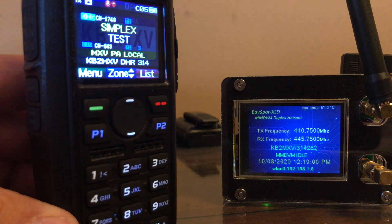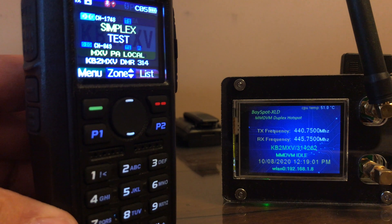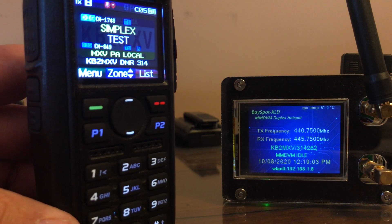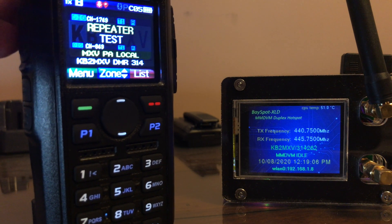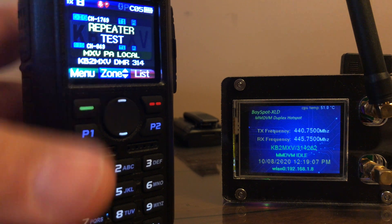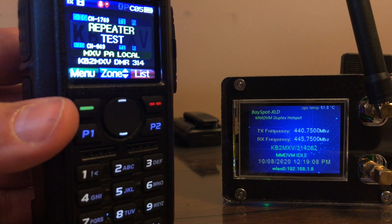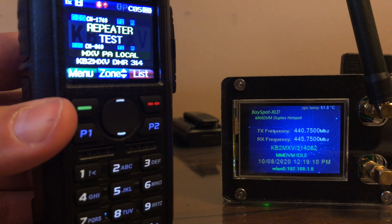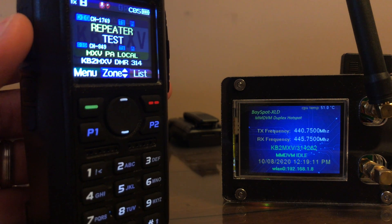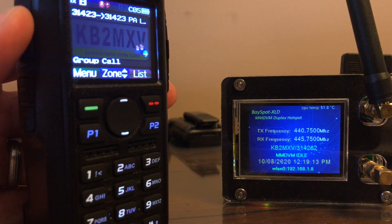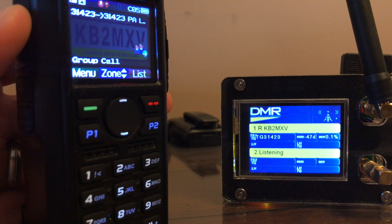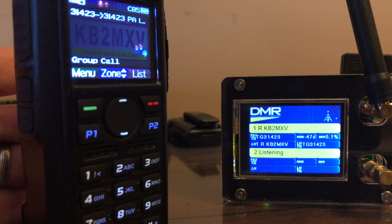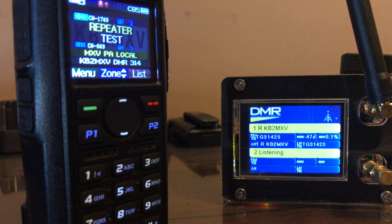Interesting — they are identical channels, yet the old channel works and the new channel doesn't. Let me go to the channel that's set up as Repeater mode. I key that up, and that shows up on the hotspot like it should.